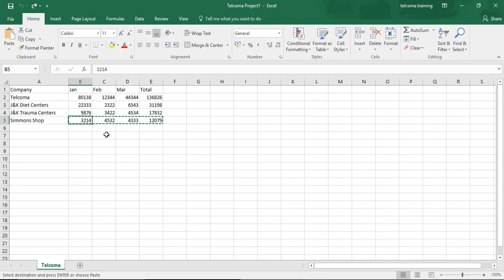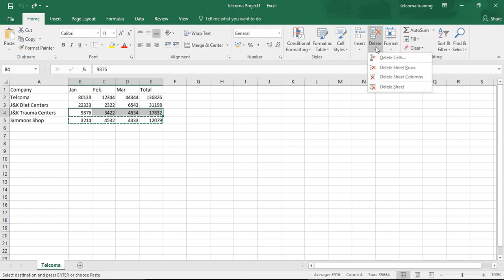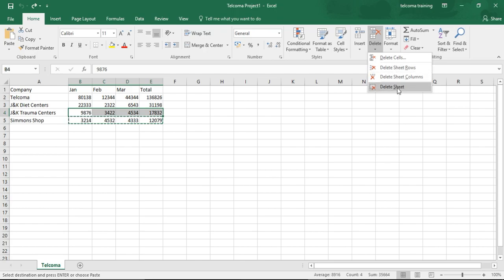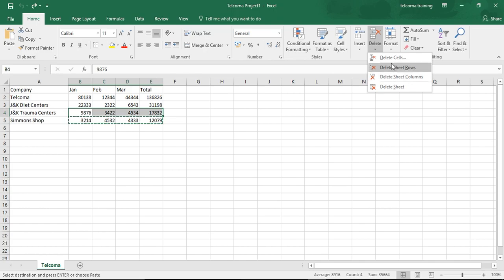Next, let's look at the Delete command. To delete the cell selection rather than just clear its content, select the cell range and click the dropdown button attached to the Delete command button in the Cells group of the Home tab. The options are: delete cells, delete sheet rows, delete sheet columns, or delete the sheet.